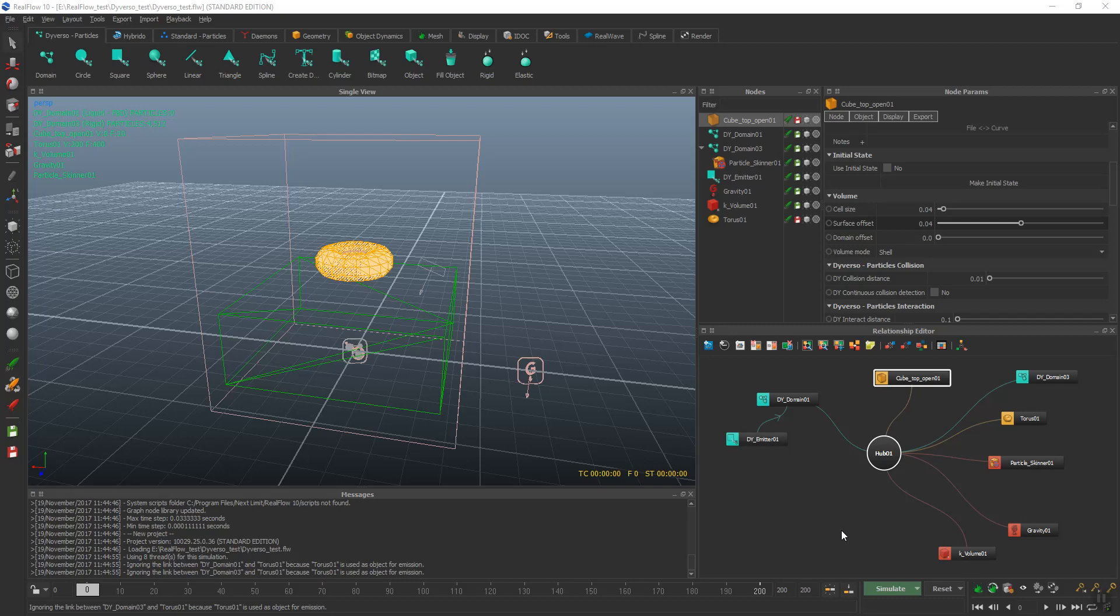Hi, this is Dan Breland. I'm going to be doing a tutorial on RealFlow 10 using the Diverso Solver.